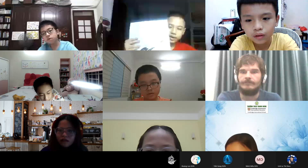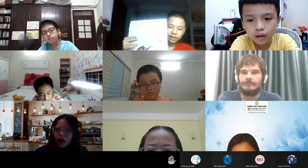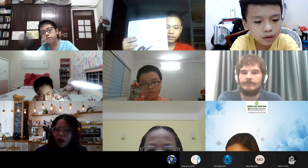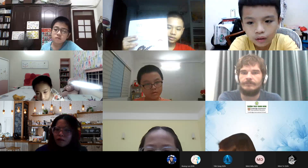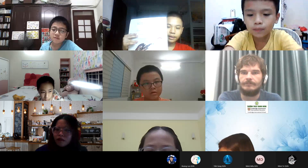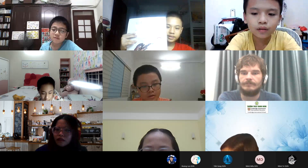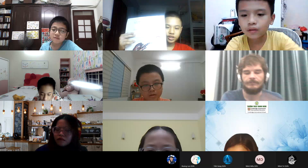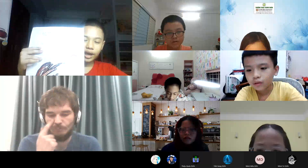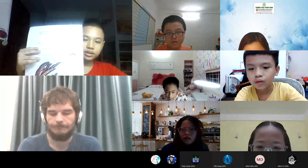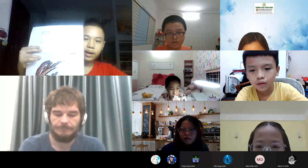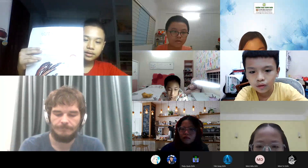Hello everybody, I'm Winding Ming. I'm now learning in C2 and I'm in class Discover 3G. Today I'm going to tell you about my poem.